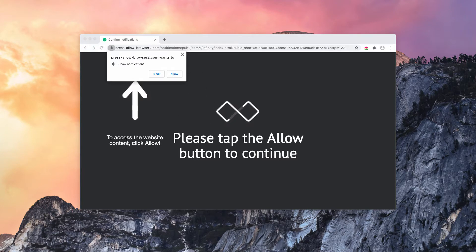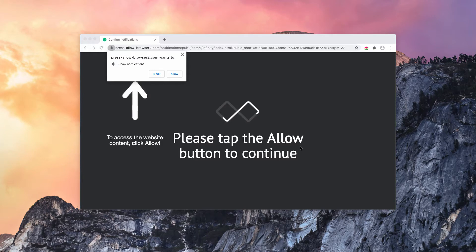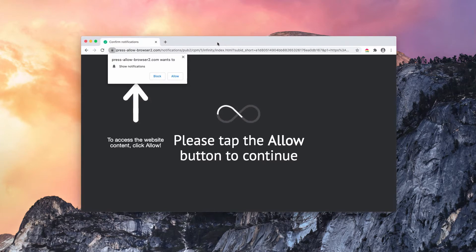It says the following statement to access the website content, click allow. Please tap the allow button to continue.